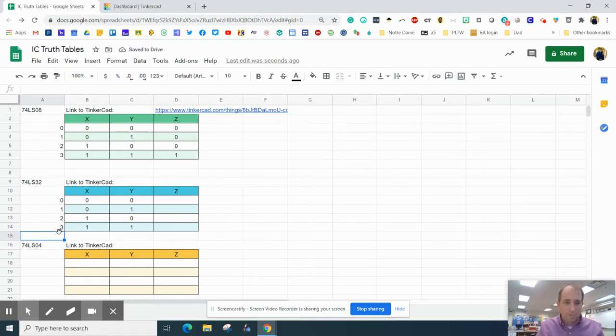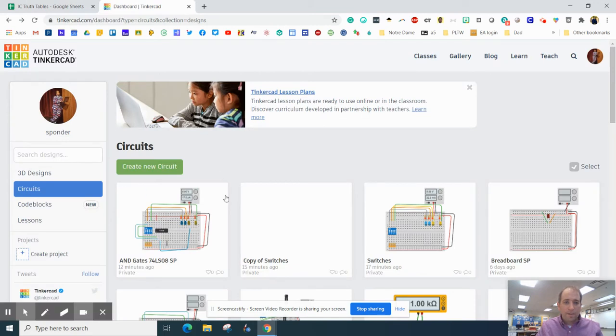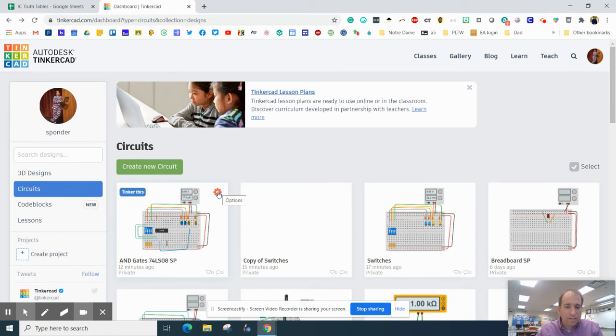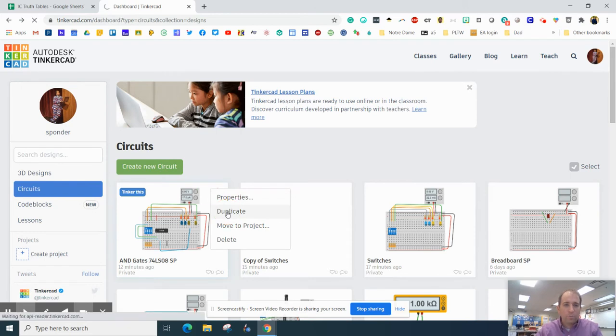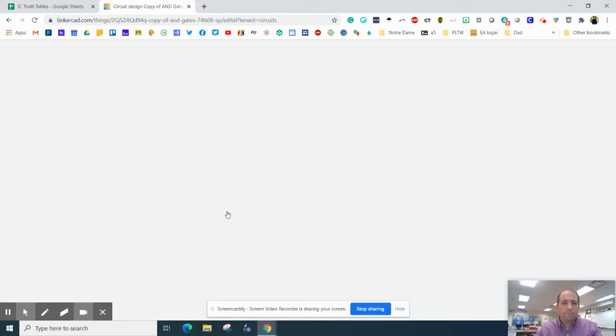All right, now we need to go to Tinkercad, and we need to solve what this is, what the output actually is. If you did this assignment, now all of a sudden we can change it. Here's an easy way to change it. You hit this gearbox and duplicate the circuit that you made.